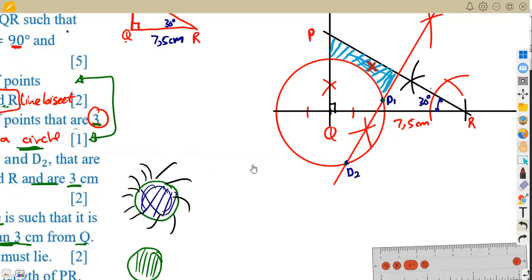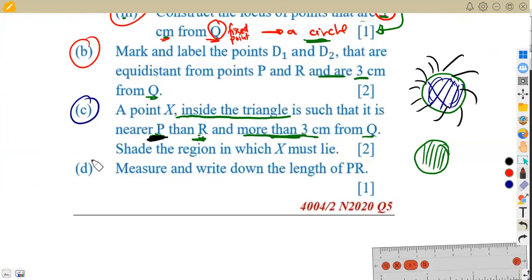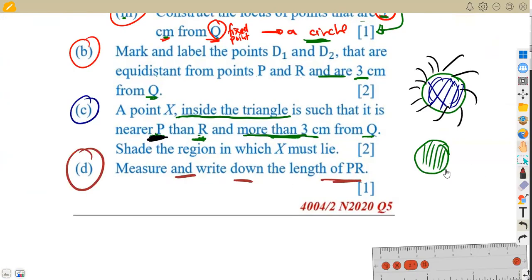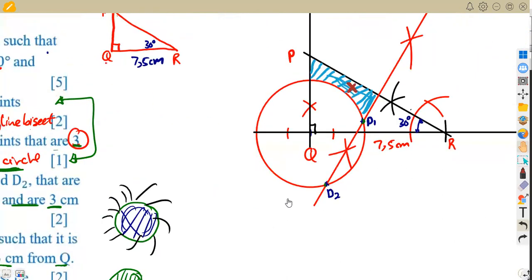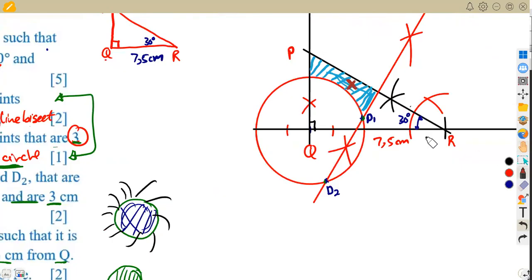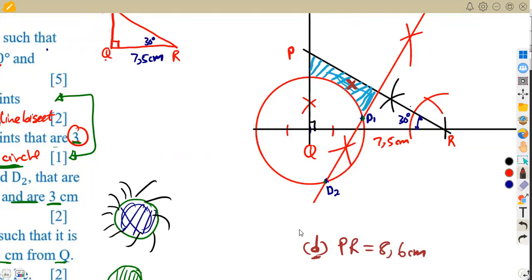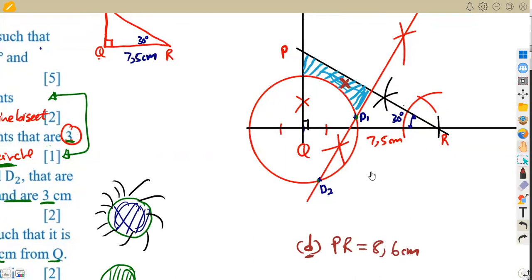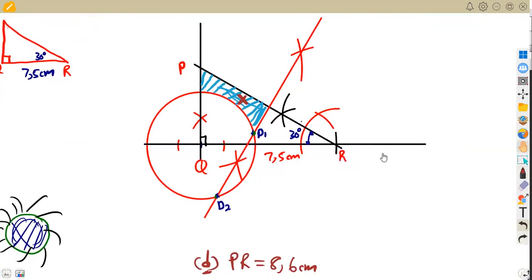For part d, measure the length of PR using your ruler or divider, then write your answer as an item: PR = 8.6 centimeters. Don't write your answer on the construction line — write it aside as a labeled item. On my accurate diagram the answer was 8.6cm. These questions require practice, so revise more past papers as you prepare for the exams.